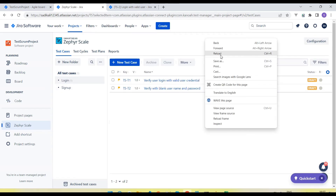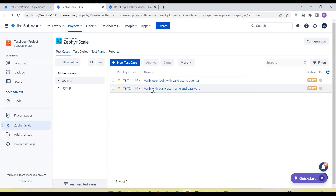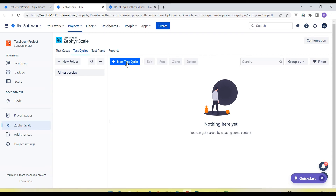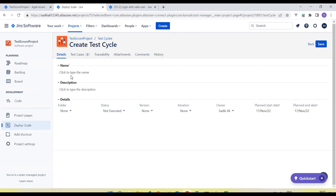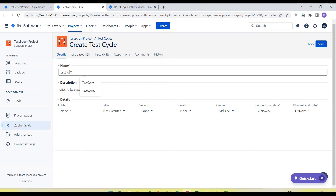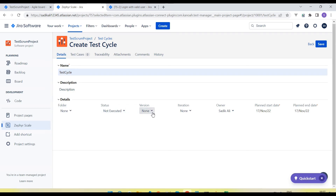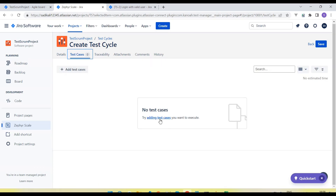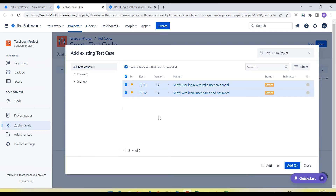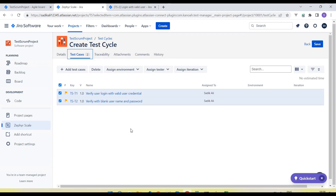Now let's see how we execute the tests. Here there are two test cases added. To execute, go to the Cycle section. We can create a new cycle and add test cases. Give the name of the test cycle, keep the description, add folders if needed, select the version number, iteration, owners, and the start and end dates. In the next step we can add test cases — how many we want to execute in this cycle. I am going to select both tests and click Add. In this way we can add all the required test cases we want to execute in that particular cycle. Click on Save.